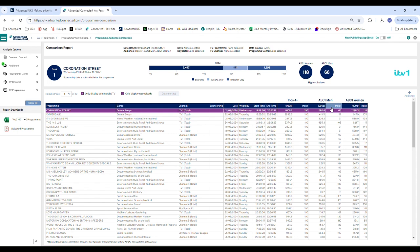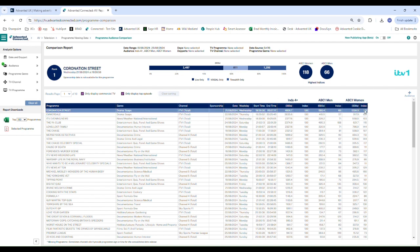So here we can see that men are 34% less likely to watch Coronation Street and we can see that women are 18% more likely to watch Coronation Street.